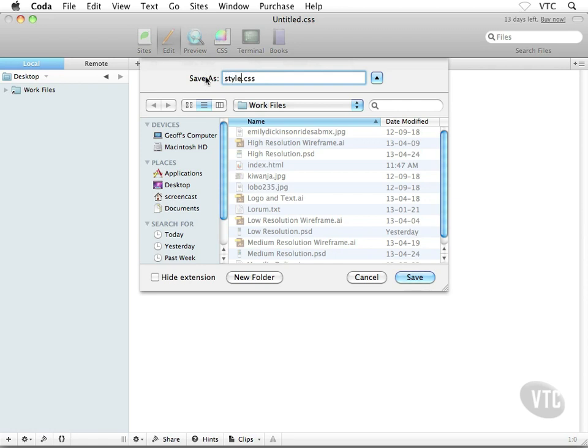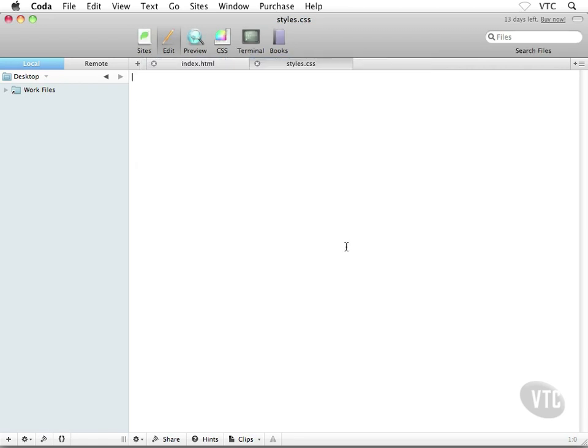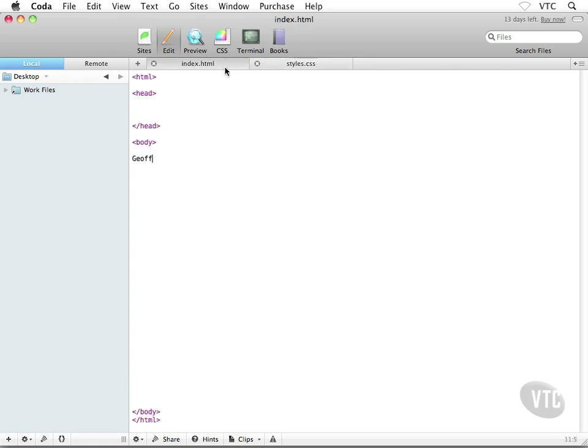I'm going to give this guy a name, something like styles.css. That's usually what I name these guys. Then go ahead and click on Save. Now if your application gives you any kind of warnings like, 'Hey, are you really sure you want to use .css?' just make sure to actually use that file extension. You might have to confirm that you want to use that file extension.